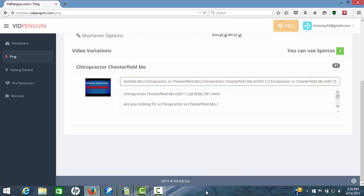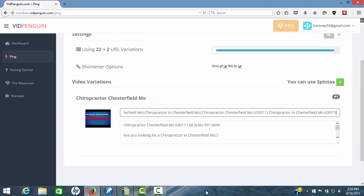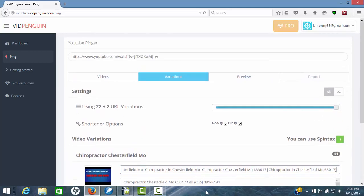I'm not going to worry about spinning the description for now, but that you can do also. So we're going to, everything's ready to go. We're going to hit the third step here, preview.